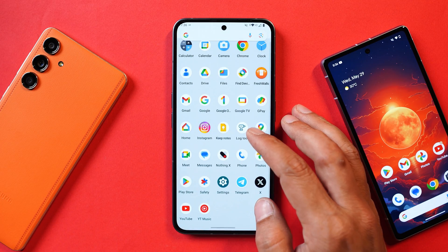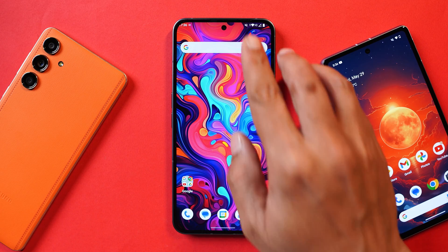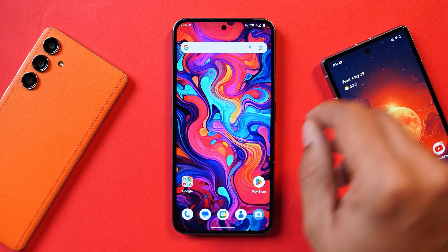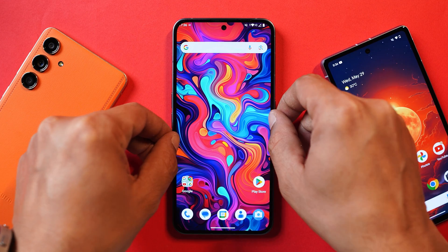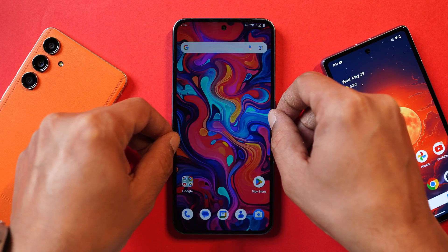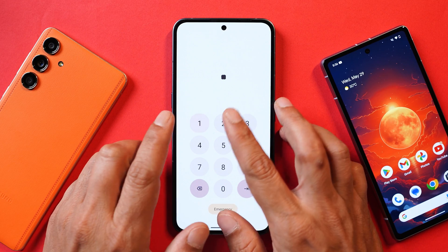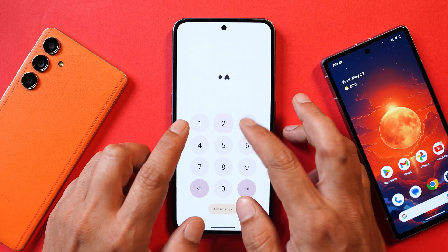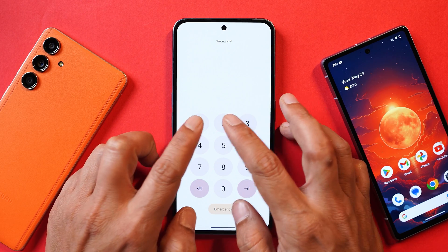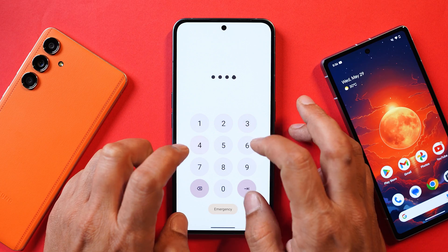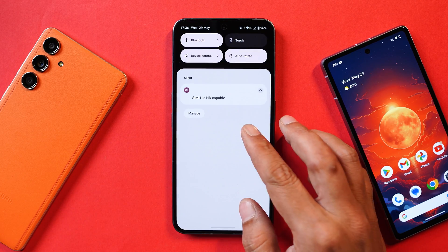Now let's talk about some of the changes and features you'll see on this developer preview running on Nothing Phone 2. The first change is on the lock screen — whenever you type the PIN, you'll see different icons in action above the number pad. That's the only change on the lock screen.